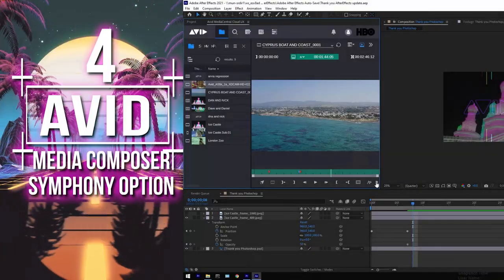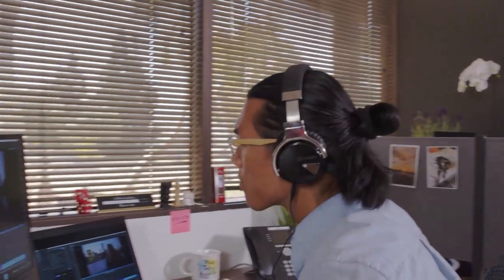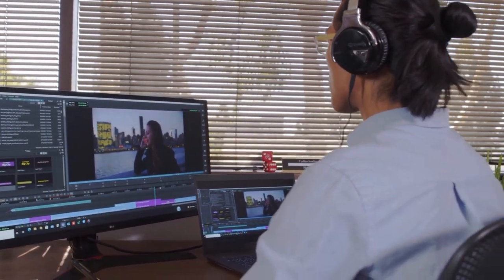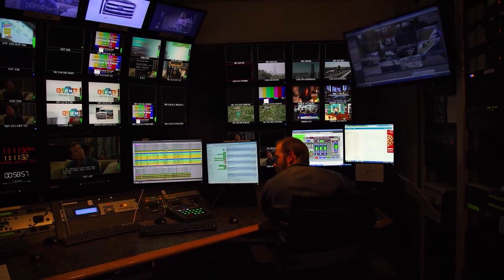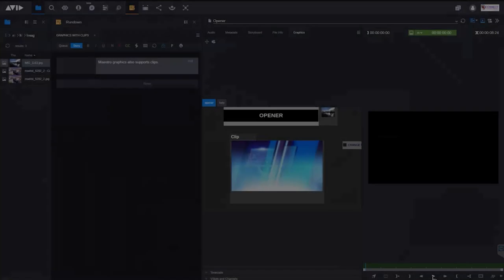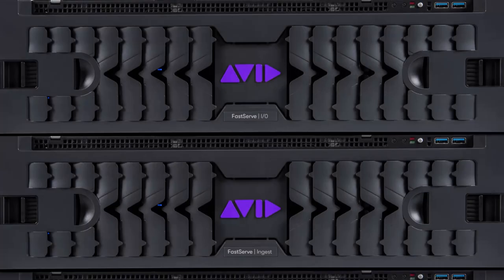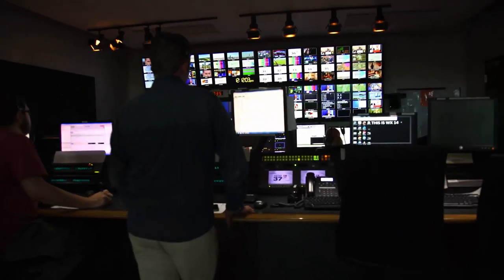Number four: Avid Media Composer Symphony Option. Avid's professional-level editing software also includes a powerful live event switcher with support of up to eight inputs, advanced features such as motion graphics, virtual sets, and 3D effects. Media Composer with the Symphony option is ideal for large-scale live events and broadcast production.